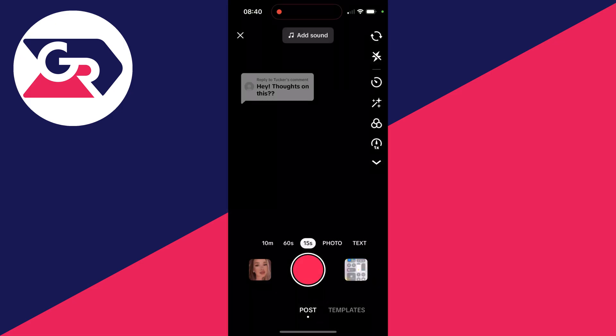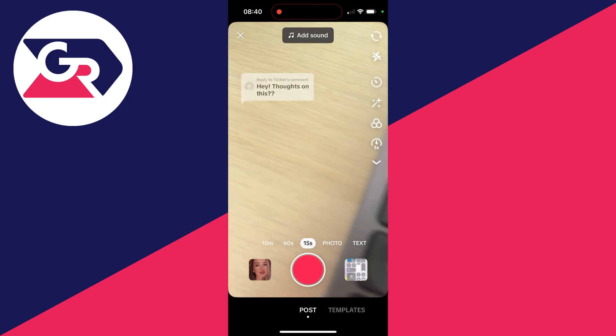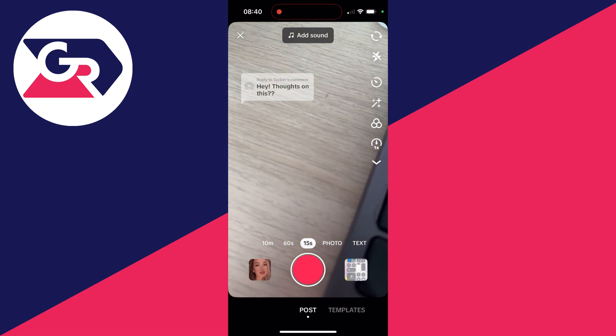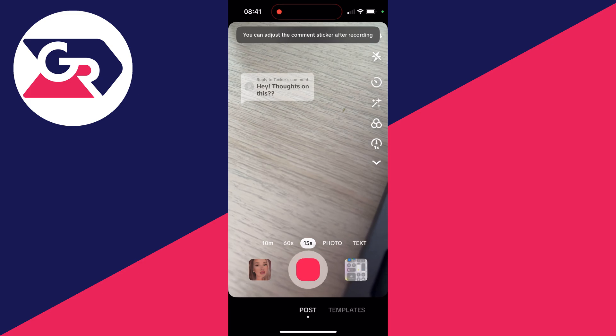Your camera will open up and you can then record your video. You can see the comment sticker on the screen and you can move it in a moment.